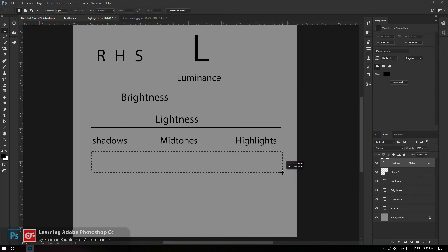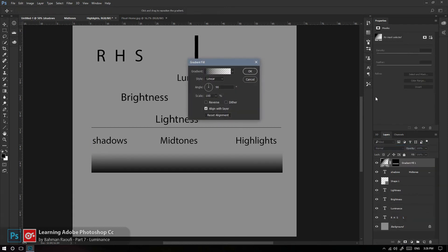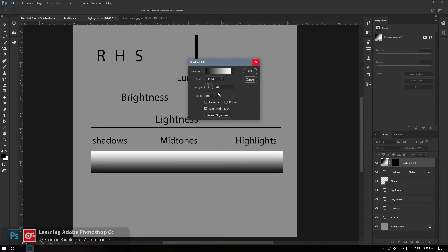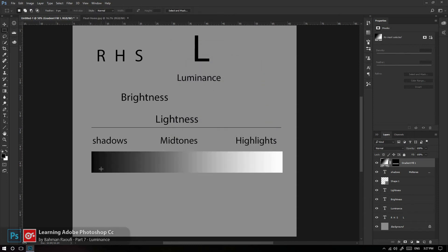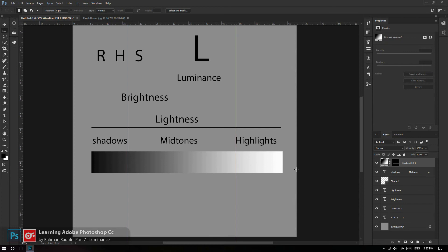تعریف Shadow، Midtone، Highlight را با یه Gradient سیاه به سفید ساده از پنل Adjustments Layers می‌آرم. این می‌شه Shadows، Midtones و Highlights. بخوایم محدوده مشخص کنیم: مثلاً تا اینجا را Shadow، تا این محدوده را Midtone، و از این محدوده به بعد را Highlight خطاب می‌کنیم. محدوده Midtones خیلی بزرگ‌ترین محدوده‌ست.